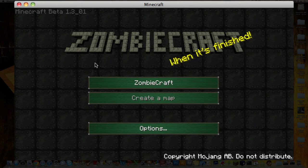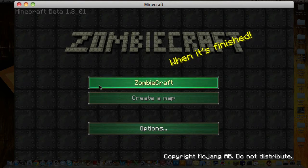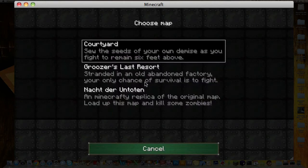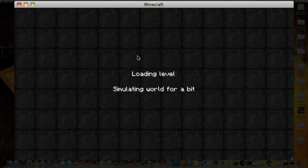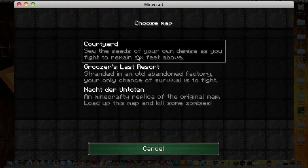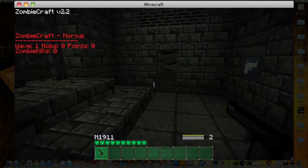Alright, now that that's done, all you need to do to play — just click the first button that says ZombiCraft, and here are your maps that you have. You can get some more on the internet and install them. Just double-click whatever map you want, and there you go.